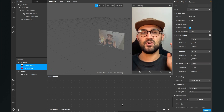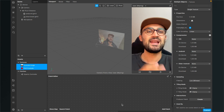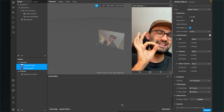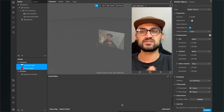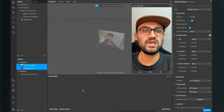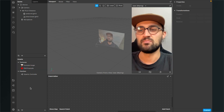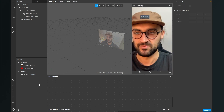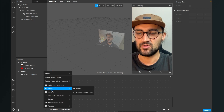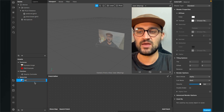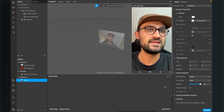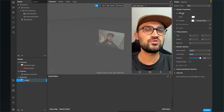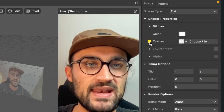I'll first show you the opacity controller with a JPEG file, then with a PNG file since the PNG needs a little workaround. The first step is to create two materials for our textures — one for the JPEG and one for the PNG. Starting with the JPEG, I'll create a material called 'image', go to the right-hand side, and set the shader type to flat.